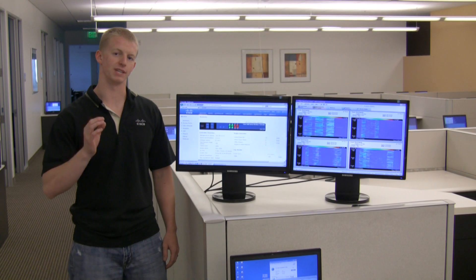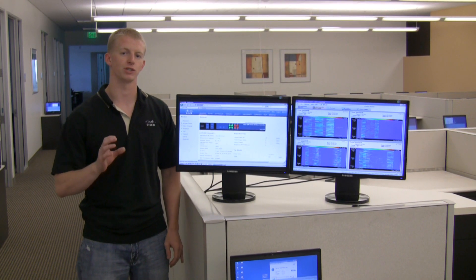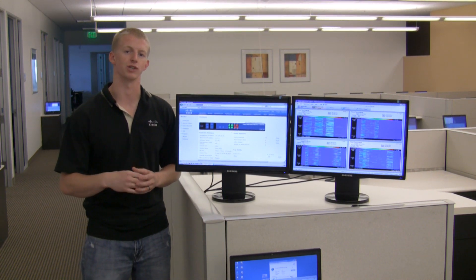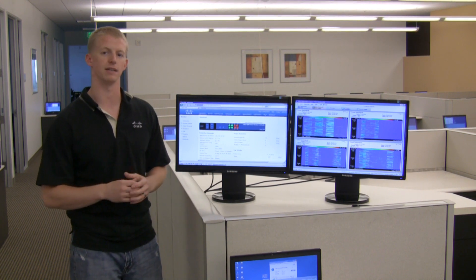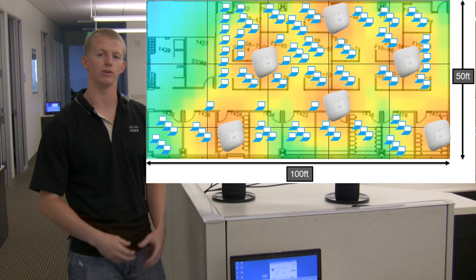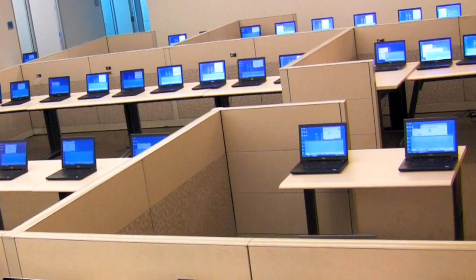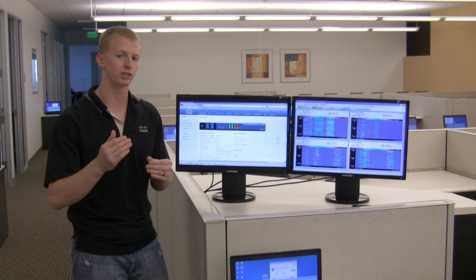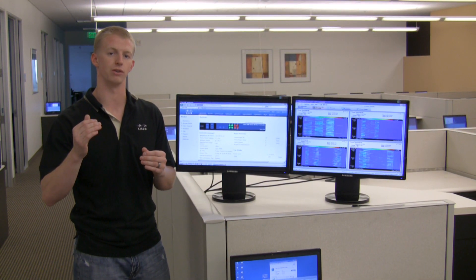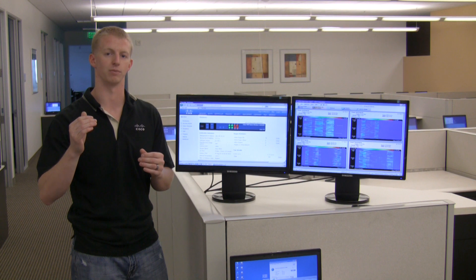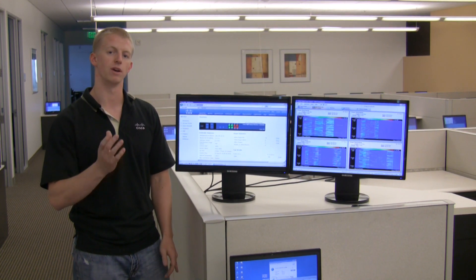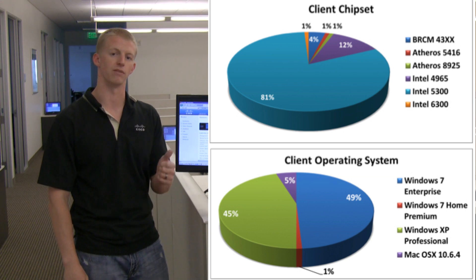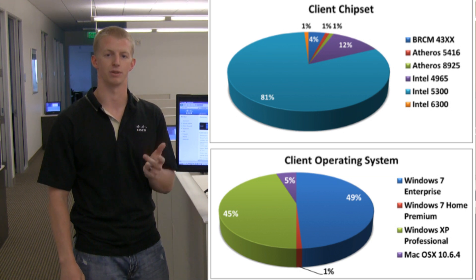Now that we've discussed what DFS is, we're going to showcase how DFS allows you to use the expansive 5 GHz channels and actually increase capacity in a high density scenario. We're going to use 6 different access points and 100 different clients in a 5,000 square foot area to showcase how adding DFS channels increases 802.11n high density performance. To do this, we're using a mix of Apple OS X, Windows XP, and Windows 7 clients with a mix of Intel, Broadcom, and Ethernet chipsets.